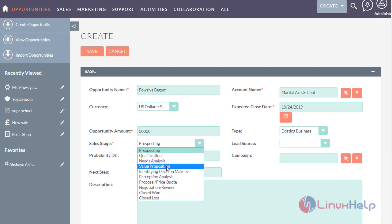Now let's see about value proposition. Here the sales representative reveals to the prospect why they should buy their product or use their service rather than the company's competitors, and highly summarizes the delivery service process to the candidate.